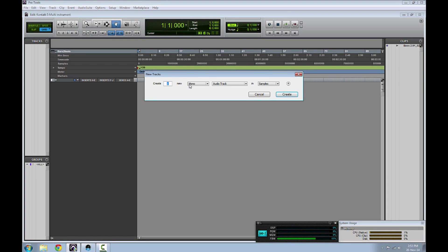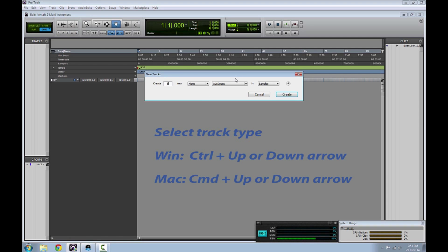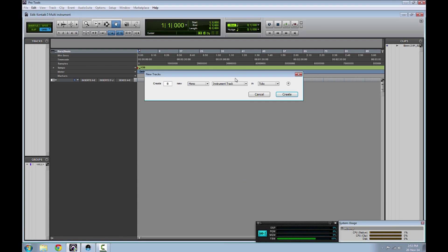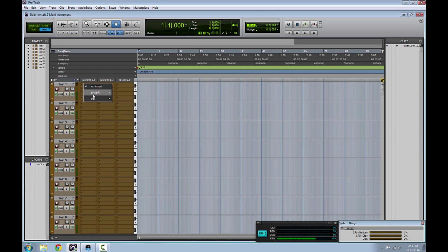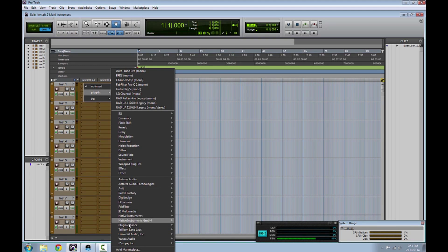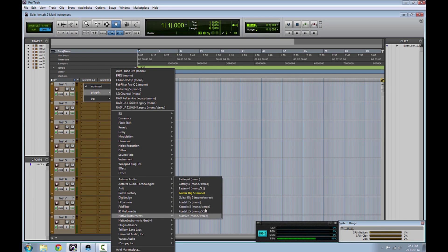First of all, create some tracks. These have to be instrument tracks. Select Kontakt player as an insert in any of your tracks and name them.